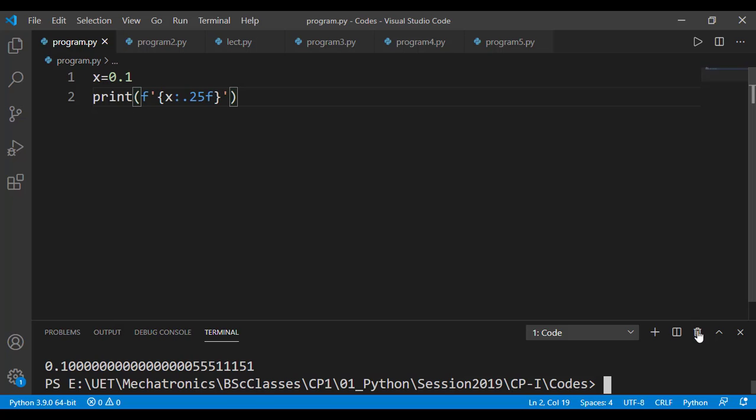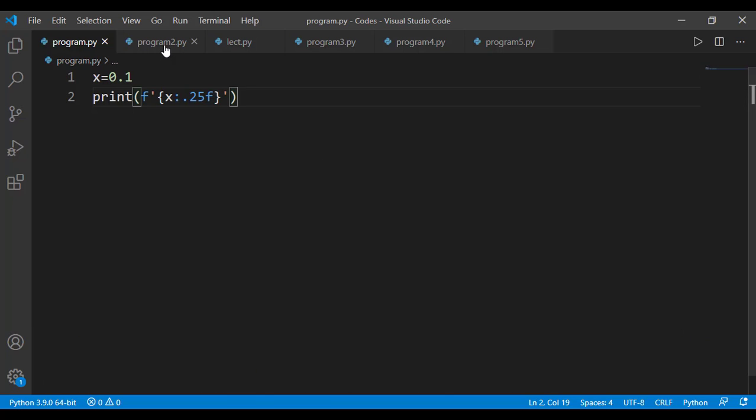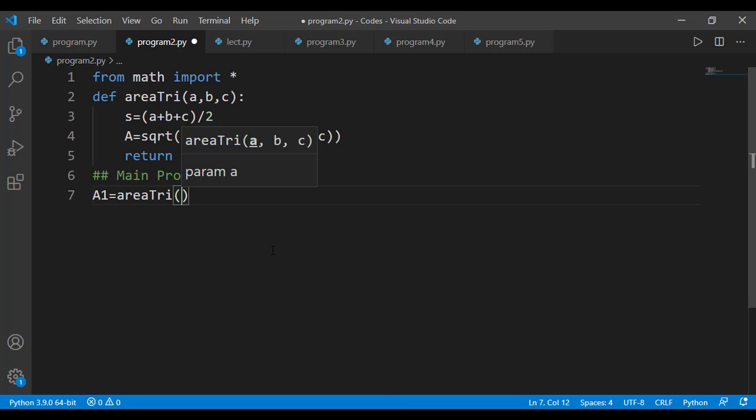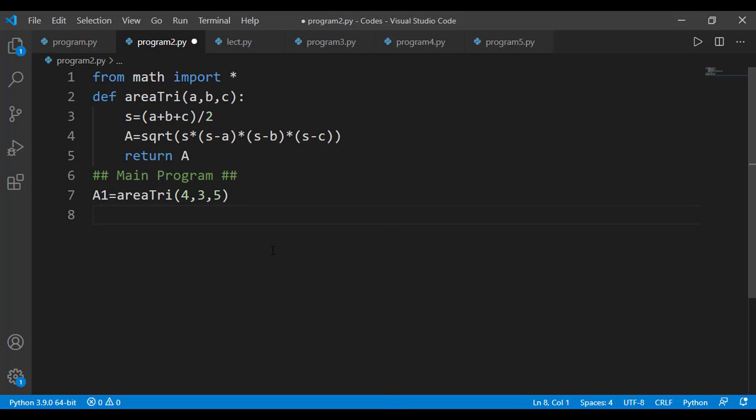Let's write a code to evaluate if the area of these two triangles is same or not. Here I have area_tri function with the input arguments a, b and c which are the sides of the triangle and it returns the area of the triangle. In main program let's find the area of the first triangle. The three sides were 4, 3 and 5 and now let's find the area of the second triangle.